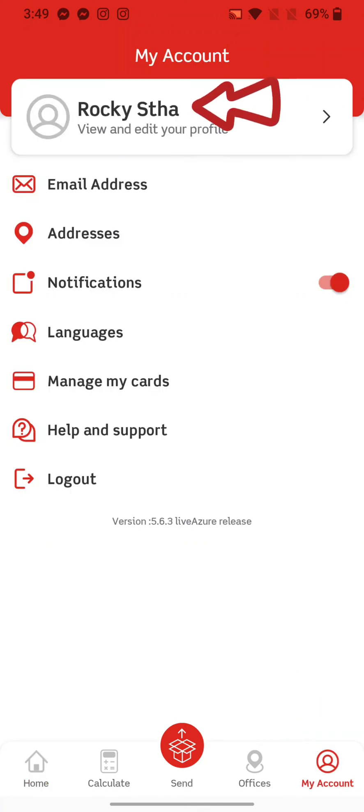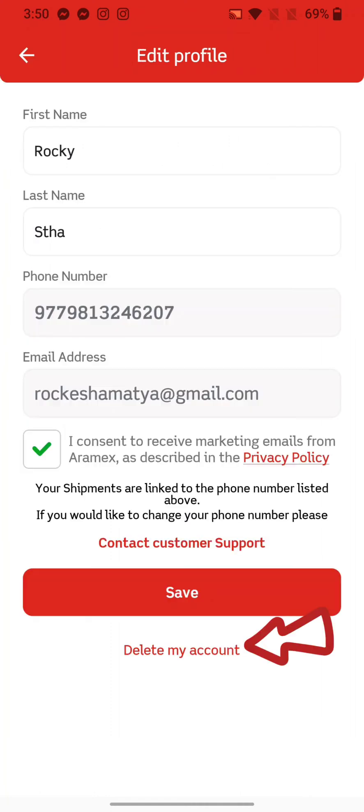On the next page, tap on your profile name. Now all you need to do is tap on the 'Delete My Account' option.